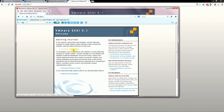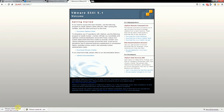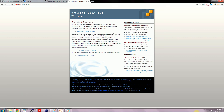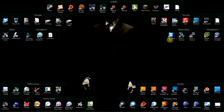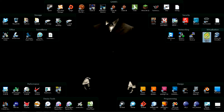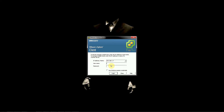From that page, download the vSphere Client by clicking the download link. It will download an EXE program. Once downloaded, install it inside Windows. That will give you the VMware vSphere Client program. Double-click to open it. The default username is root and the password is whatever you set it to be.